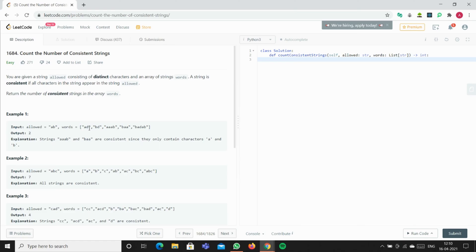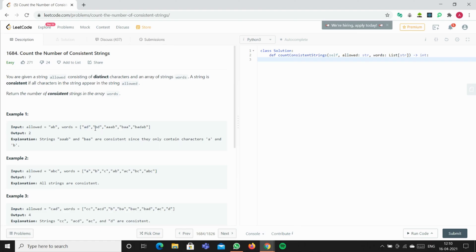We have to check if all the words are either A or B. They shouldn't be any word other than AB. For example, AD - we have A but we don't have D in allowed, so this is an invalid word. In BB we have B, so this is also invalid because D is not allowed.